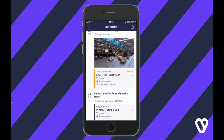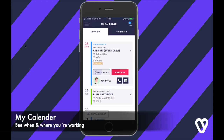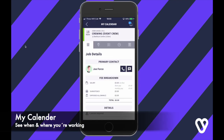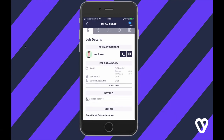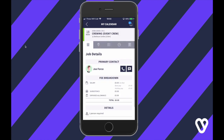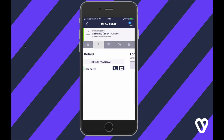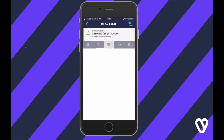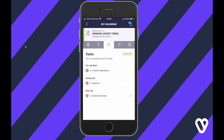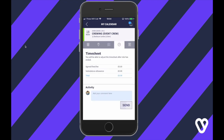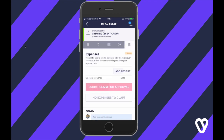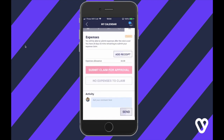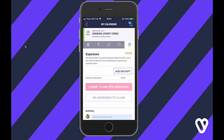My Calendar gives you a nice overview of all the jobs you've booked and the ones you've applied to. If you go in on a job you've got all the details there — contact information, directions, tasks you need to do. When you finish the job, submit your timesheet and also expenses — more on that a little bit later on.